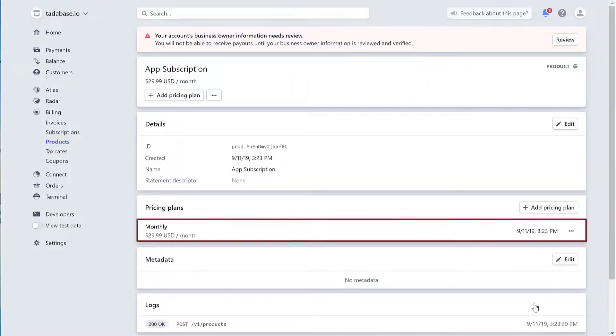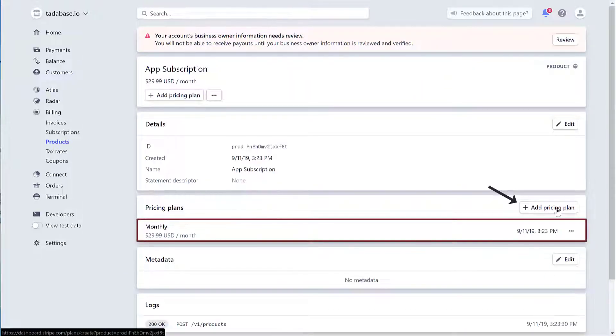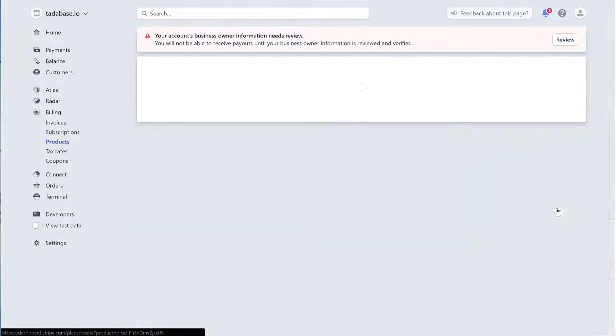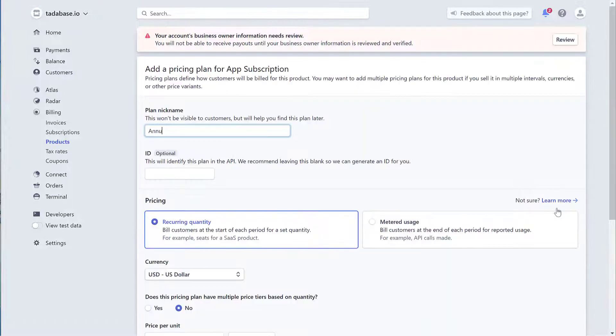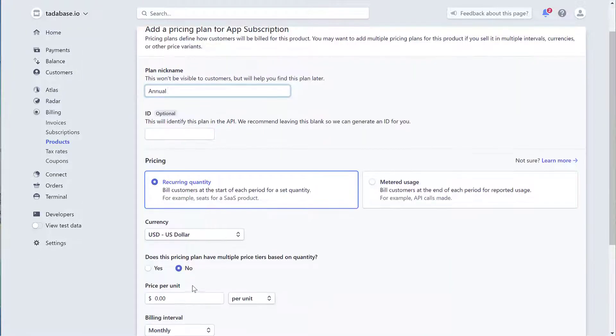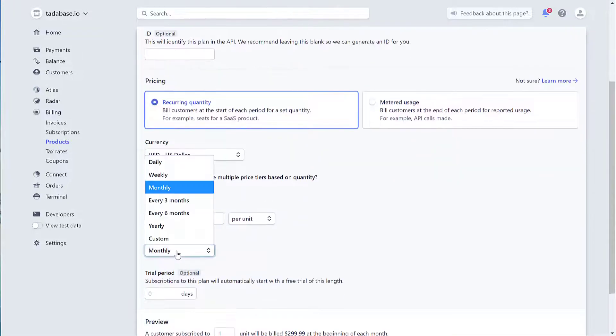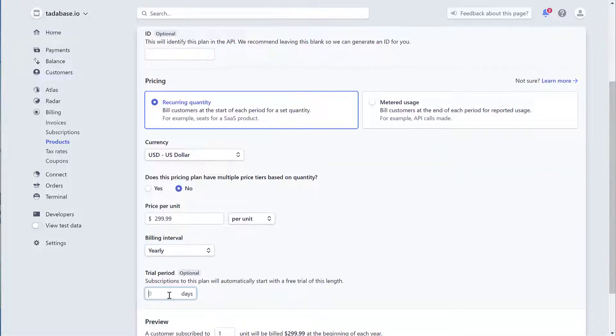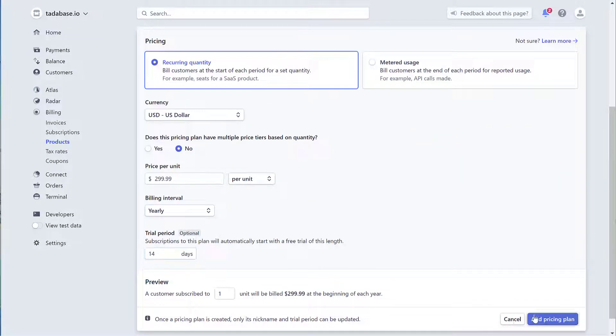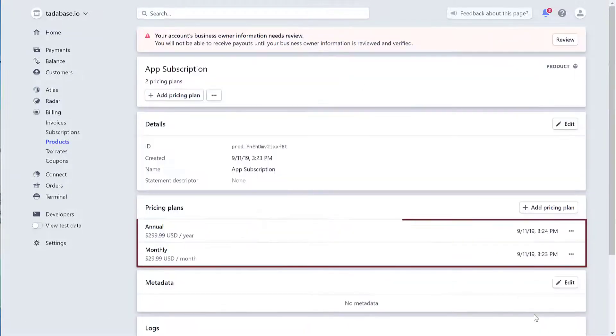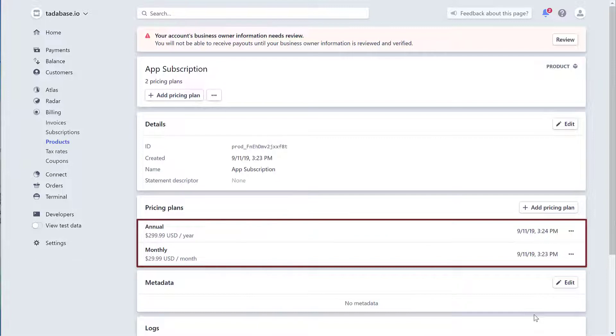You can add additional pricing plans if you wish. In our case, we'll add a second plan which will be billed yearly. We now have two plans, a monthly plan and an annual plan.